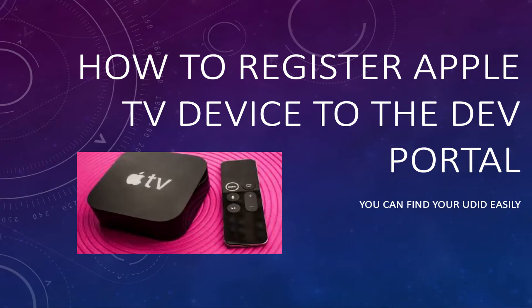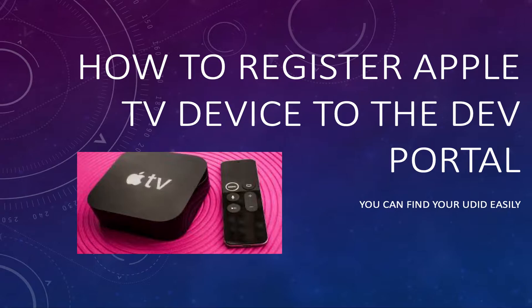How to register your Apple TV device on the Apple developer provision portal. So, let's do it.